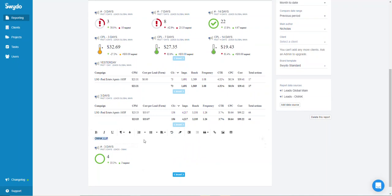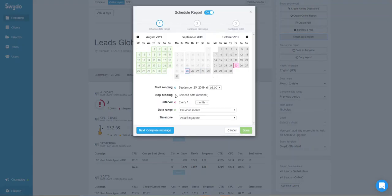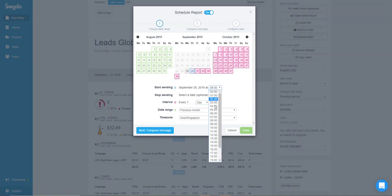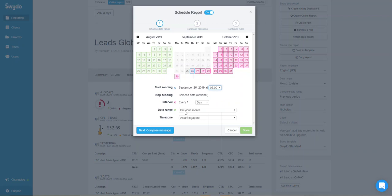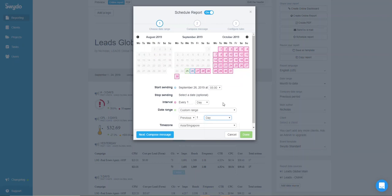The next step is to schedule the report. Click on 'Schedule Report', set the sending interval to every single day, choose a start date, and pick a time — I prefer 5 a.m. so it's ready before my VA starts work at 6-7 a.m. Set the date range to custom, previous one day.